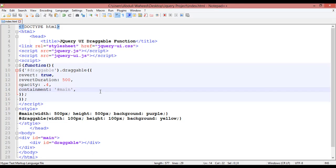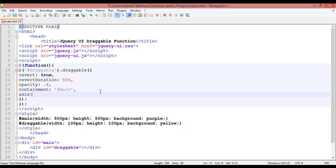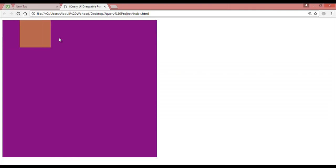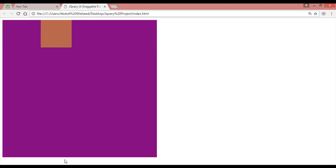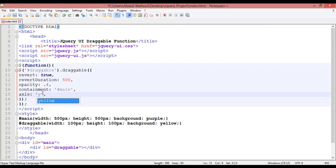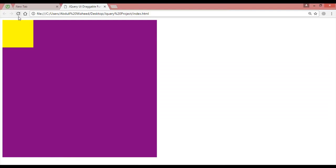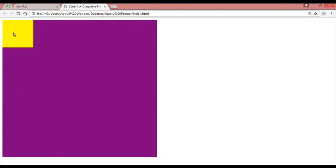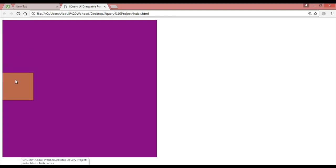After containment we have 'axis'. What is axis? You can set it to move only vertically or horizontally. For example, you can put 'x' to move it horizontally. Control+S, refresh — you can move it horizontally but not vertically. If you want to move it vertically only, use 'y'. Control+S, refresh — now you cannot move it horizontally, only vertically.